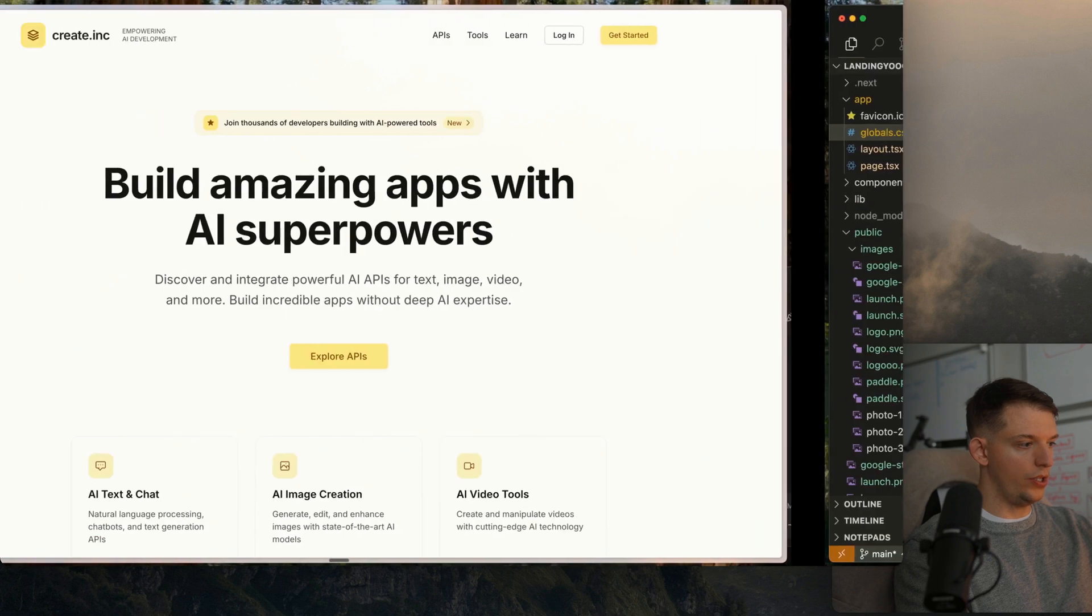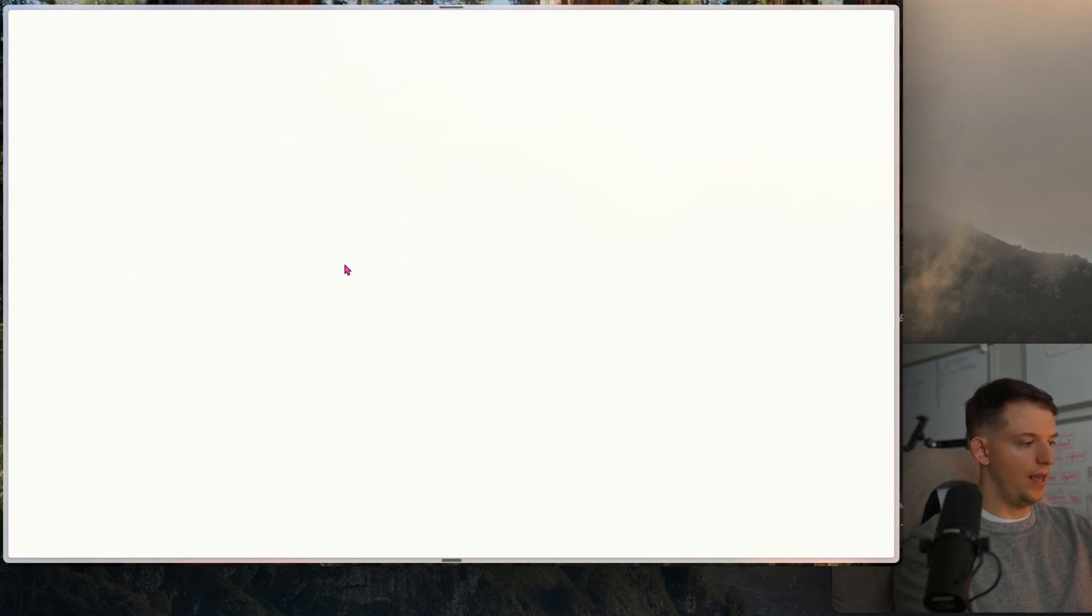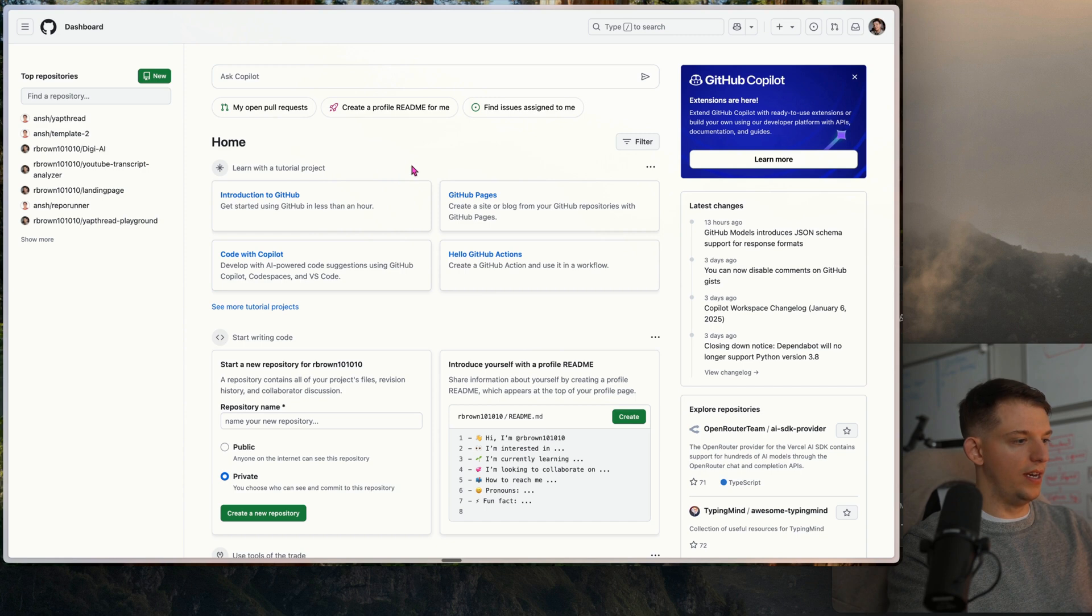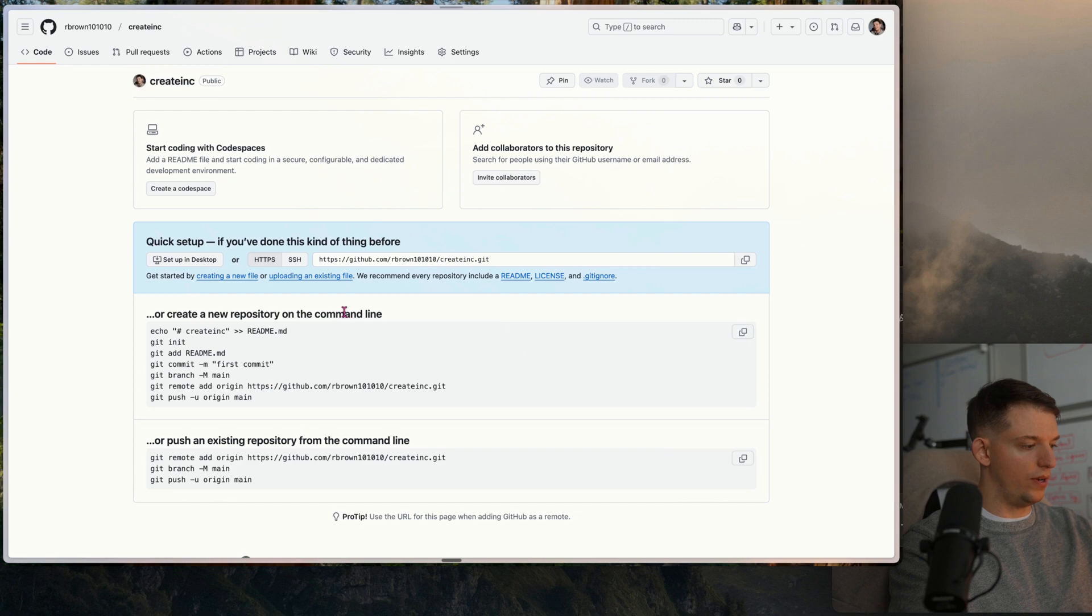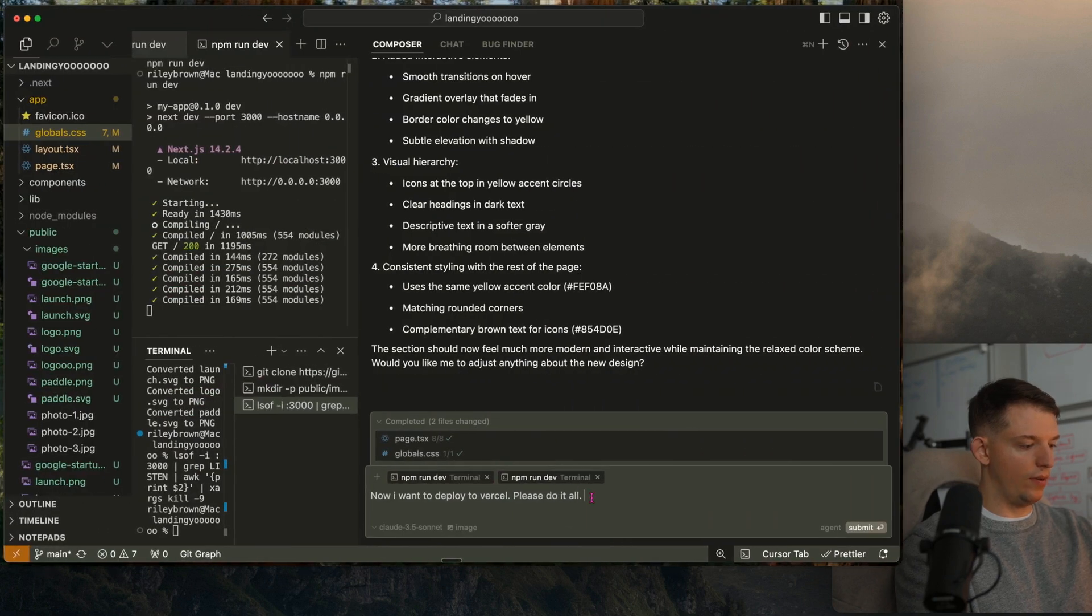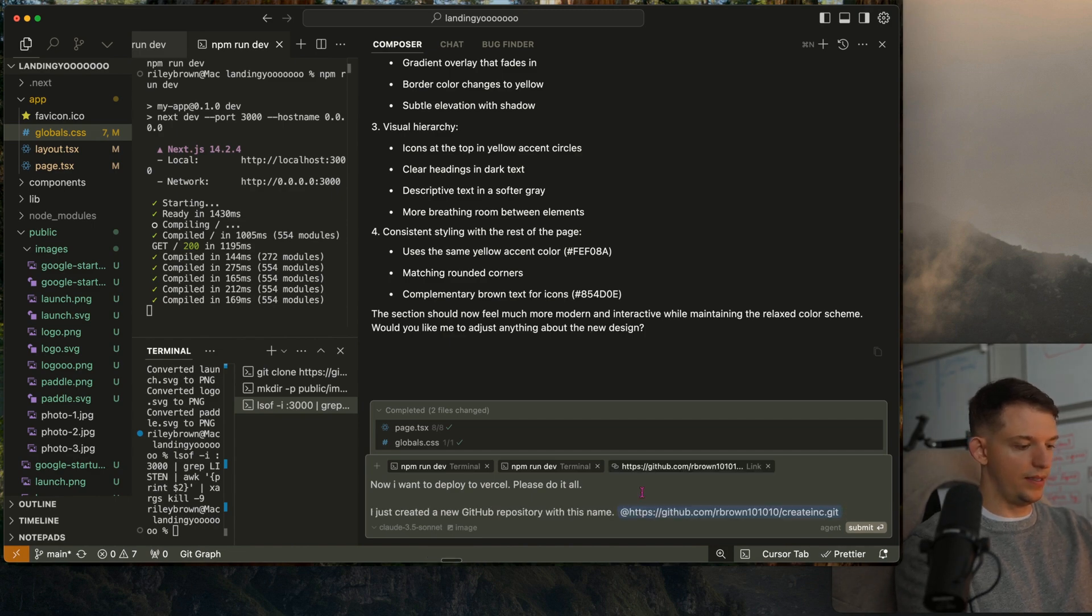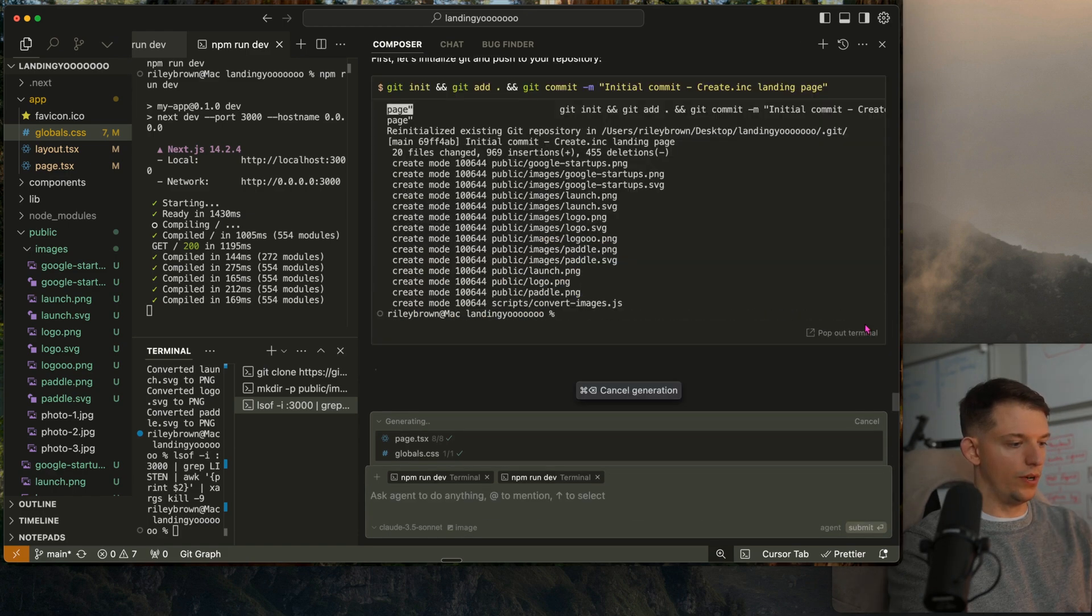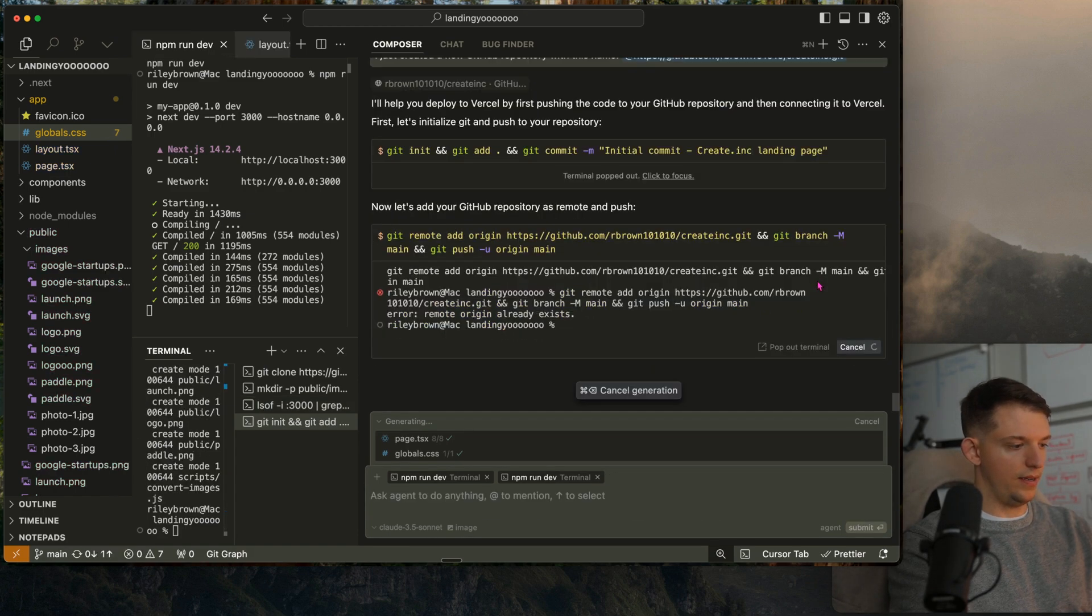We're actually going to go to GitHub, and once you've signed up for GitHub, we're just going to press create new repository. I'm going to call this create.inc and hit create new repository. This creates a new repository. We're going to come back and say I just created a new GitHub repository with this name. Paste this in and hit submit. So we're going to run this command, pop out terminal, run the command.